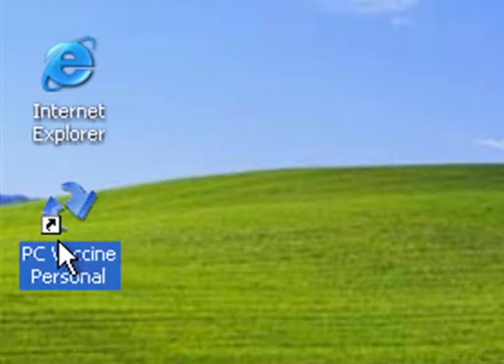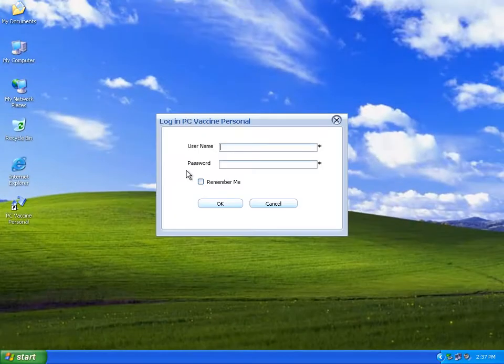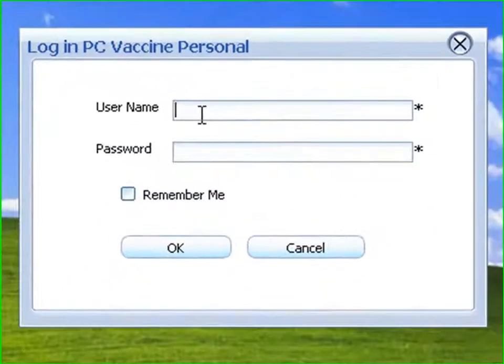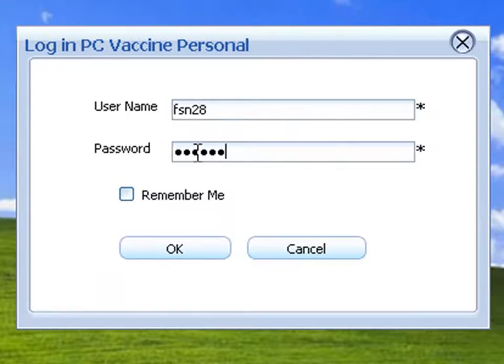Creating Clone Drive. Click the PC Vaccine Personal icon on the desktop. Please key in your username and password to proceed to the main console.